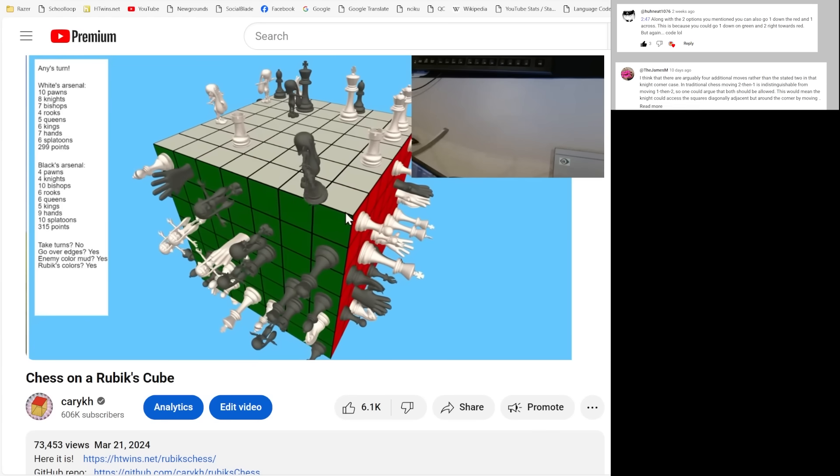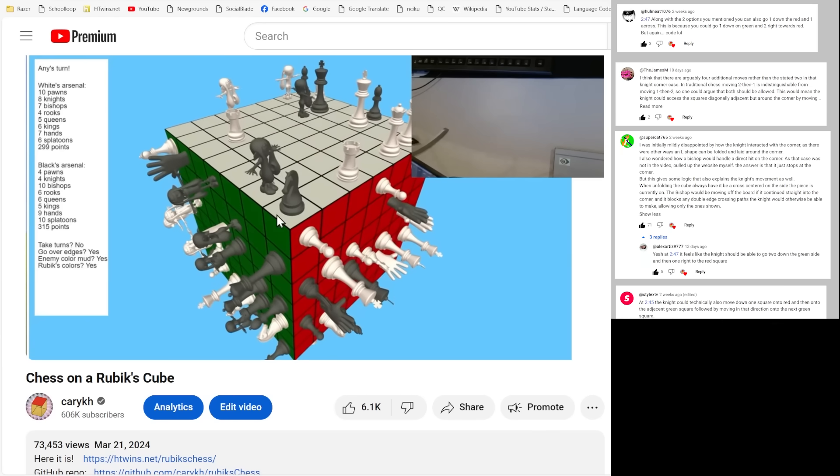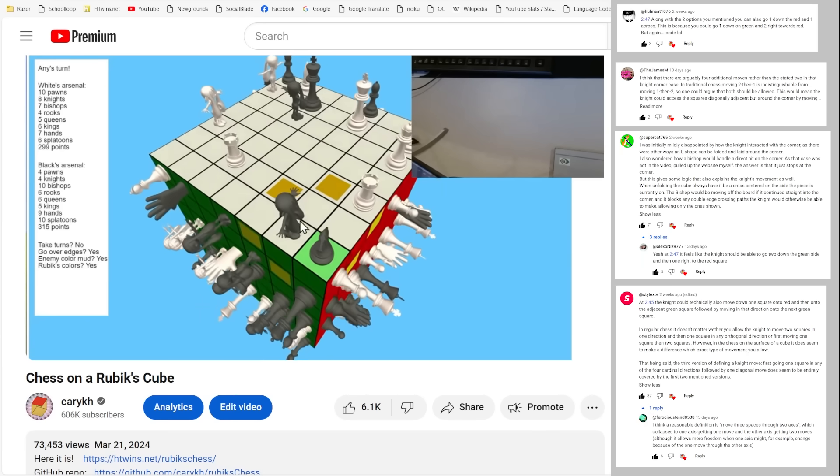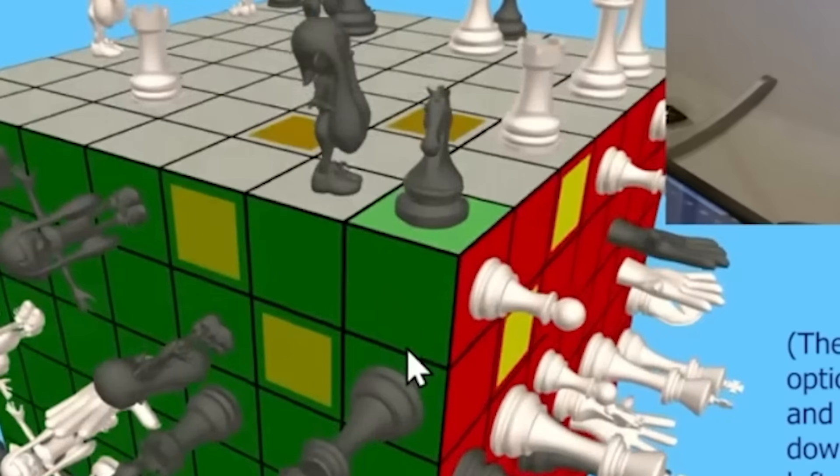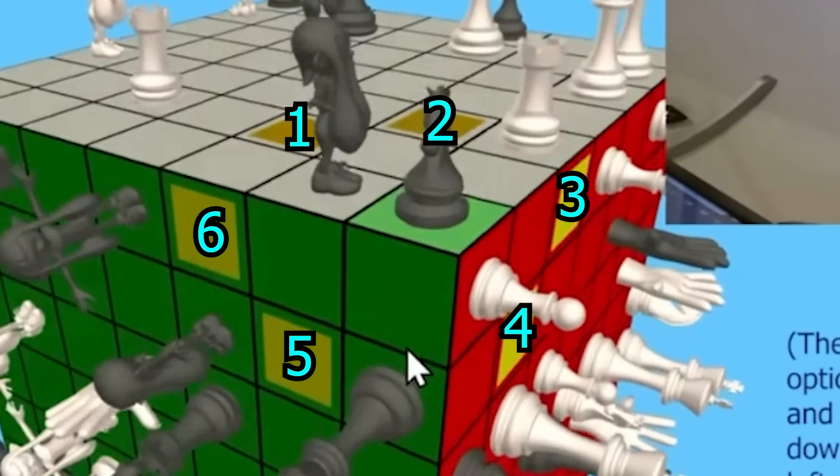Hi guys! So in my last video, a lot of people pointed out that the knight could go to a lot more squares than the six I was showing.